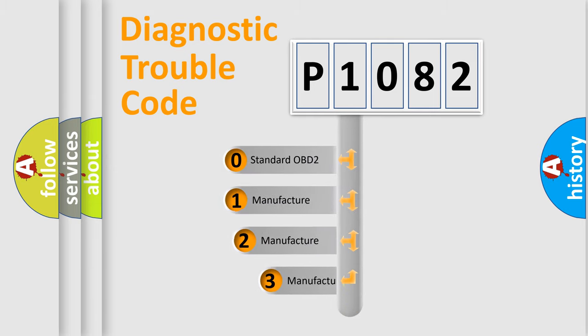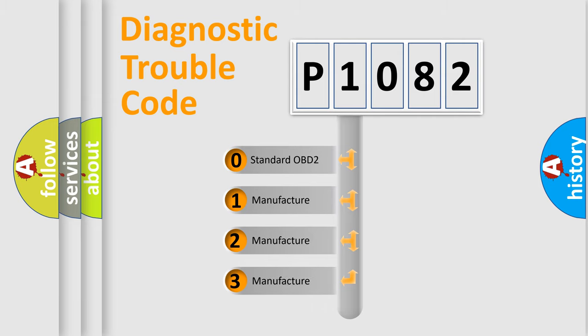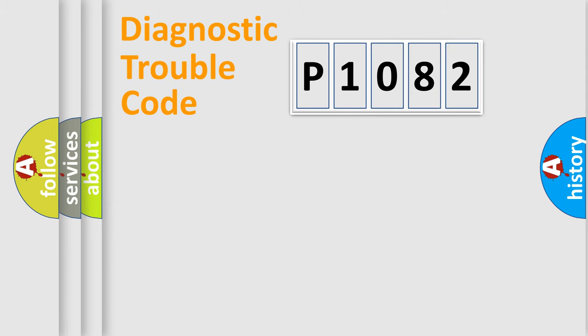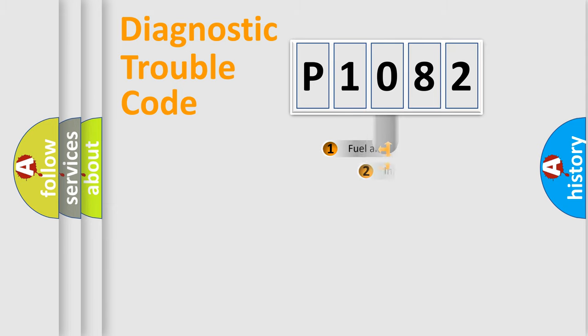If the second character is expressed as zero, it is a standardized error. In the case of numbers 1, 2, or 3, it is a manufacturer-specific expression of the car-specific error.